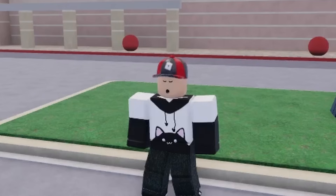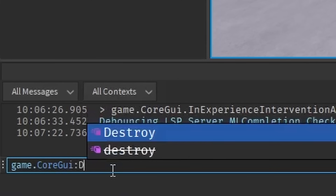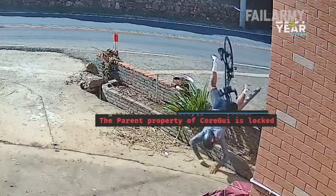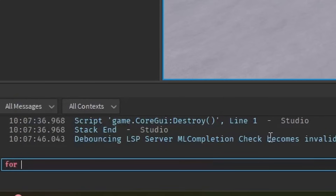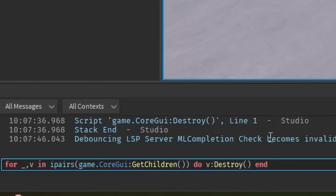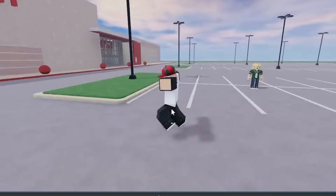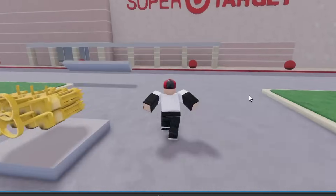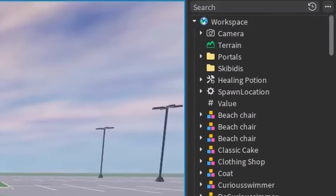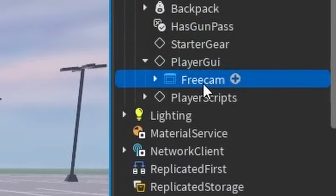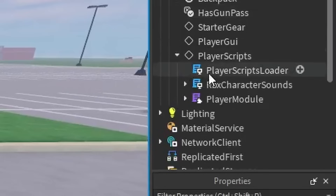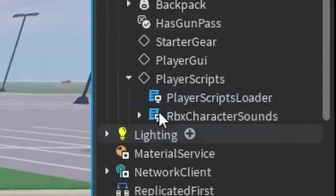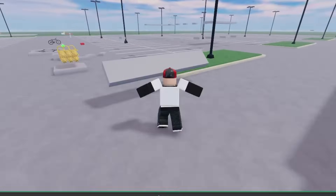We're at 17 minutes of recording — let it rip. Oh, the parent property of CoreGUI is locked. If you insist — I'm going to have to pull one of these. Say goodbye, CoreGUI. I thought the animation was weird, but I can still move. The entire core GUI is gone and I can still move. Player GUI free camp — goodbye. Player scripts, player module — bye. I just deleted the player module. How can I still move?